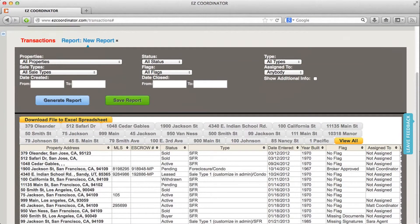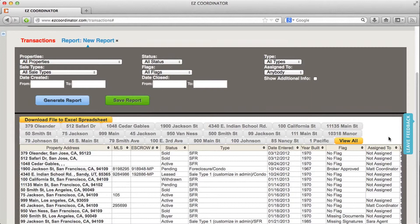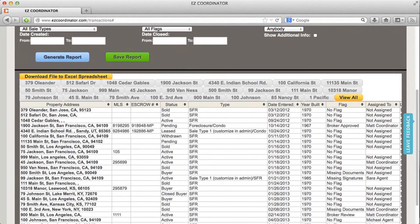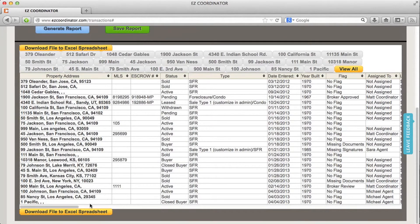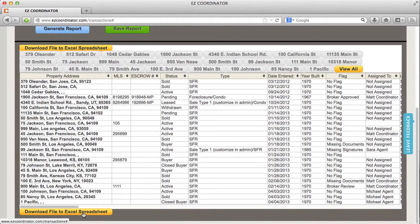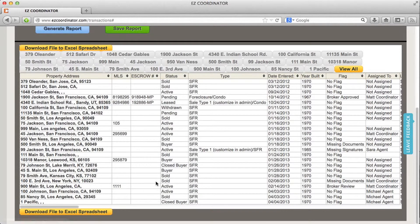So here's a list of everything that I have currently in my account. And if I want to actually export this over to Excel, I can just click the download to Excel spreadsheet and it will export this report over to Excel.